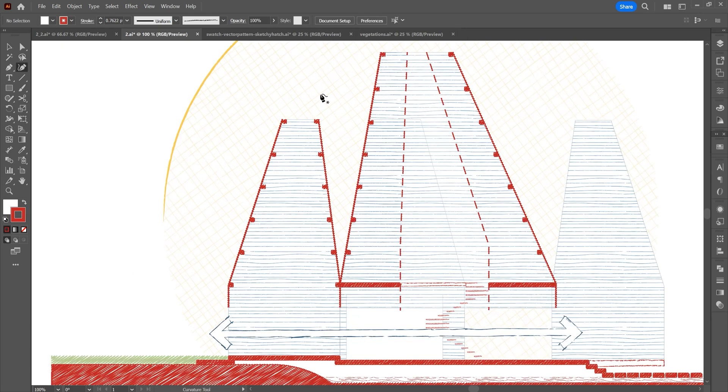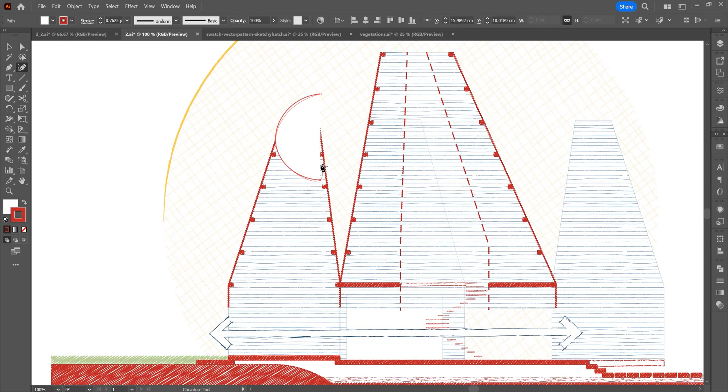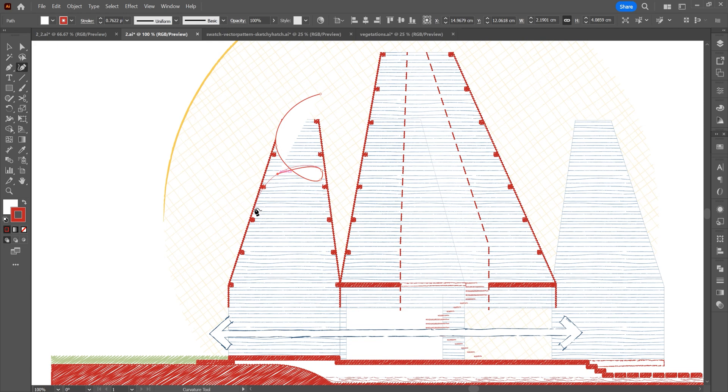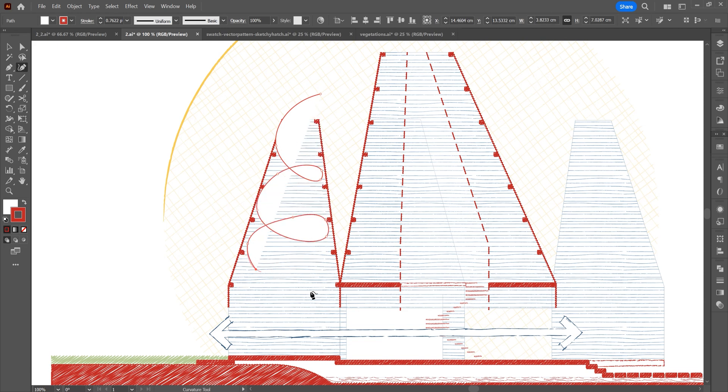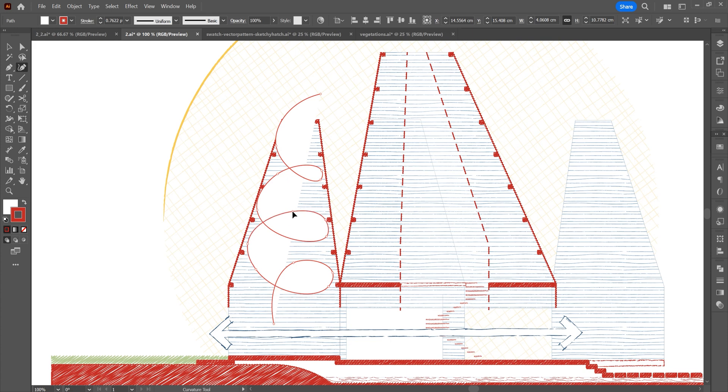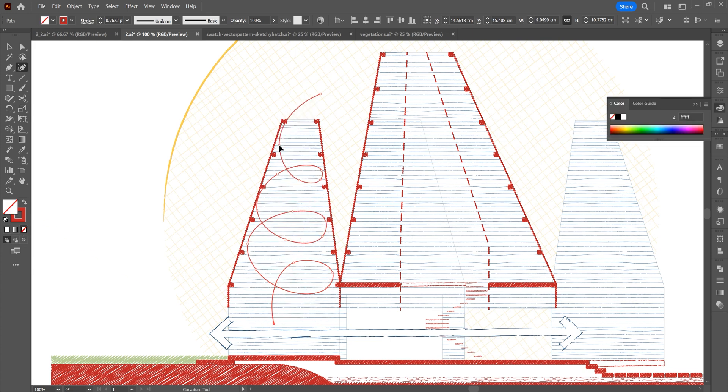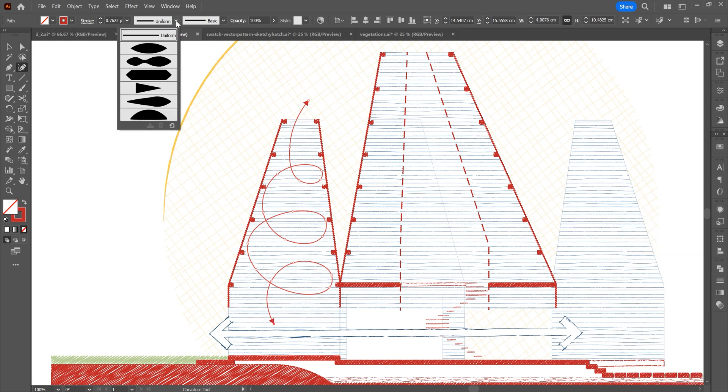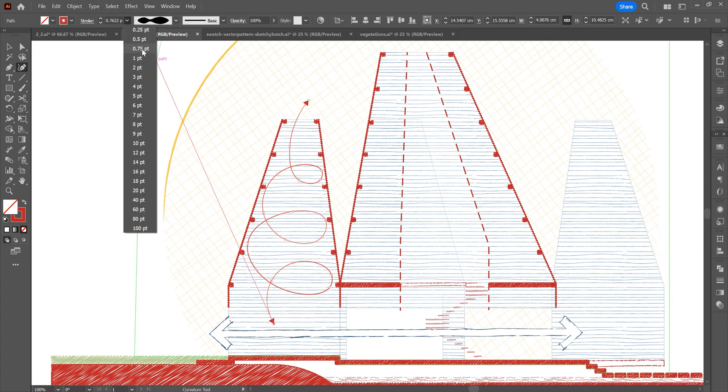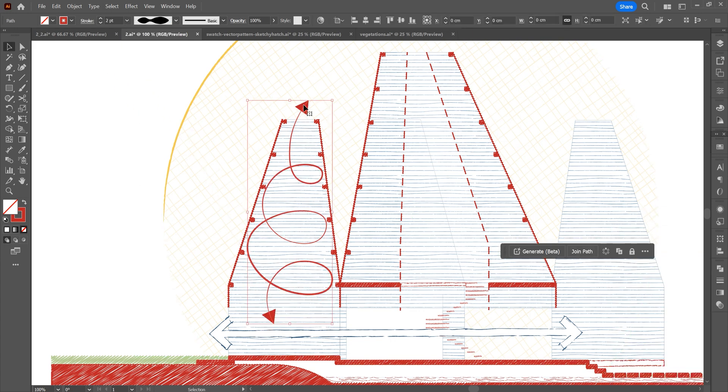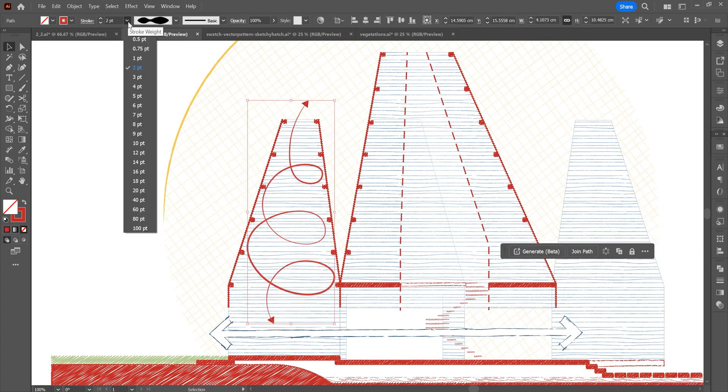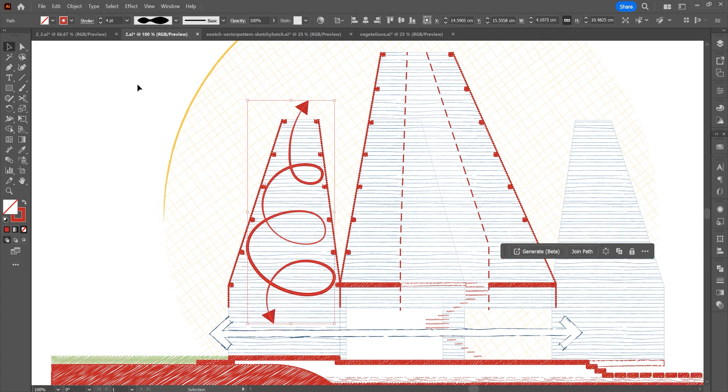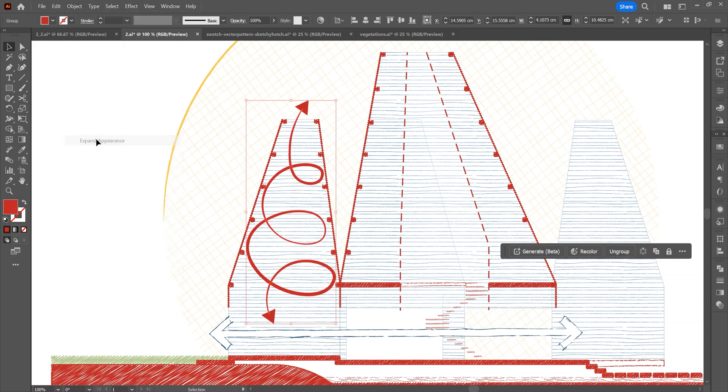We will draw a wind arrow icon with the pen tool. Draw a spiral line. Add arrows to both ends of the stroke panel. Add profile to line. Expand it from the top toolbar.